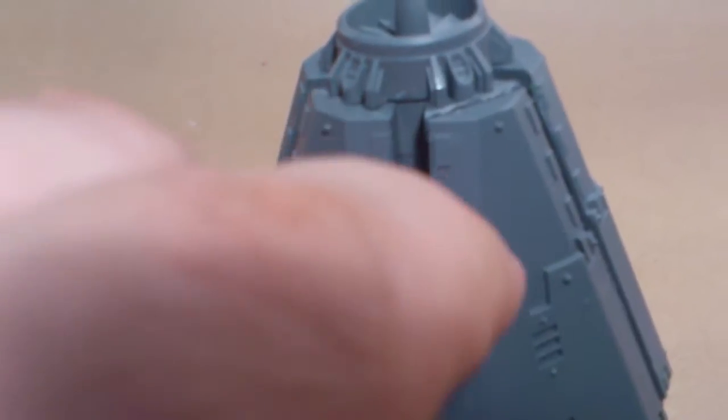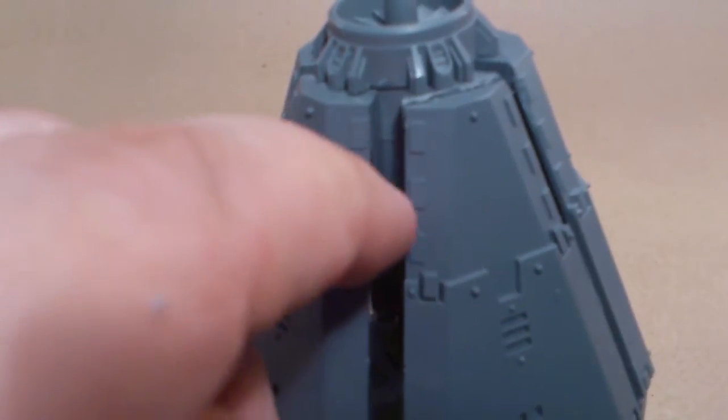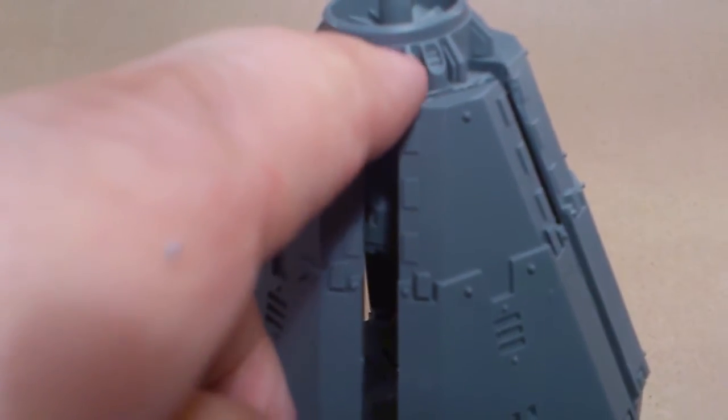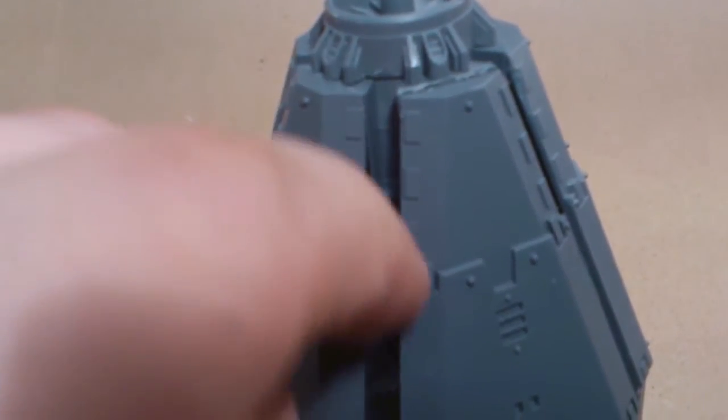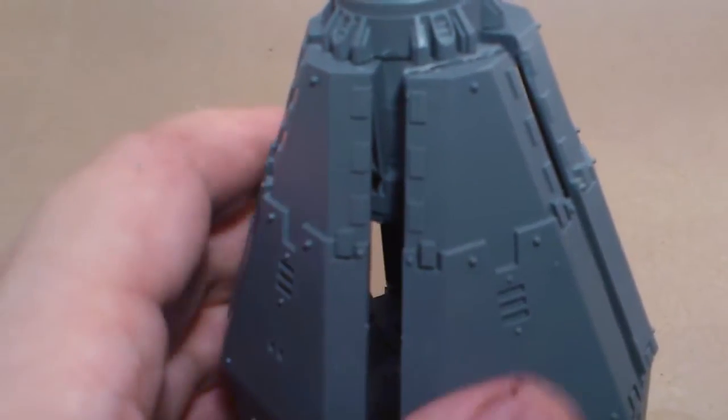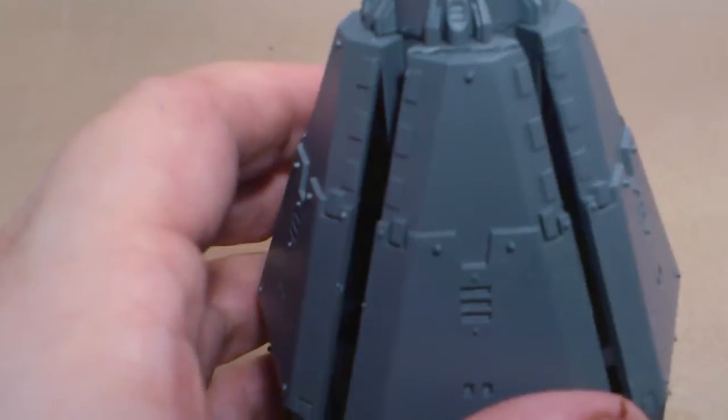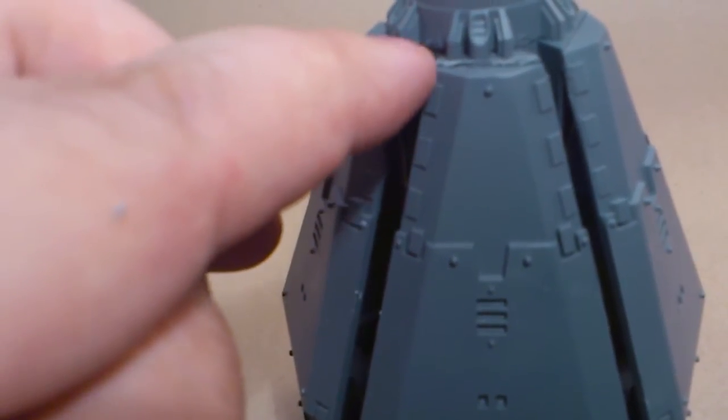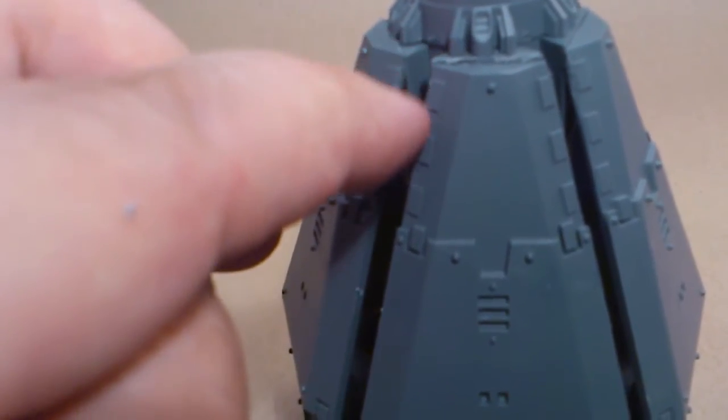And this is the top engine part, the engine stack or whatever you want to call them, with the side panels as well inside there.